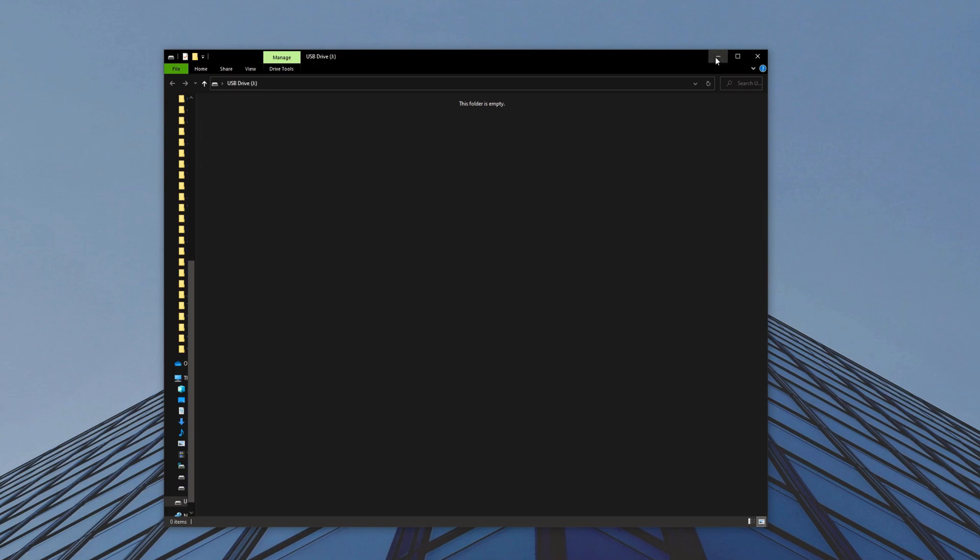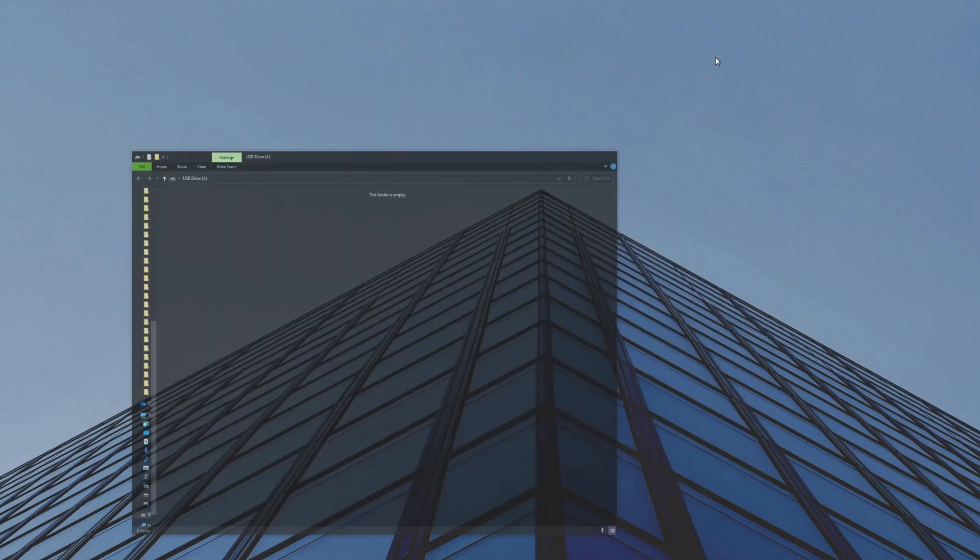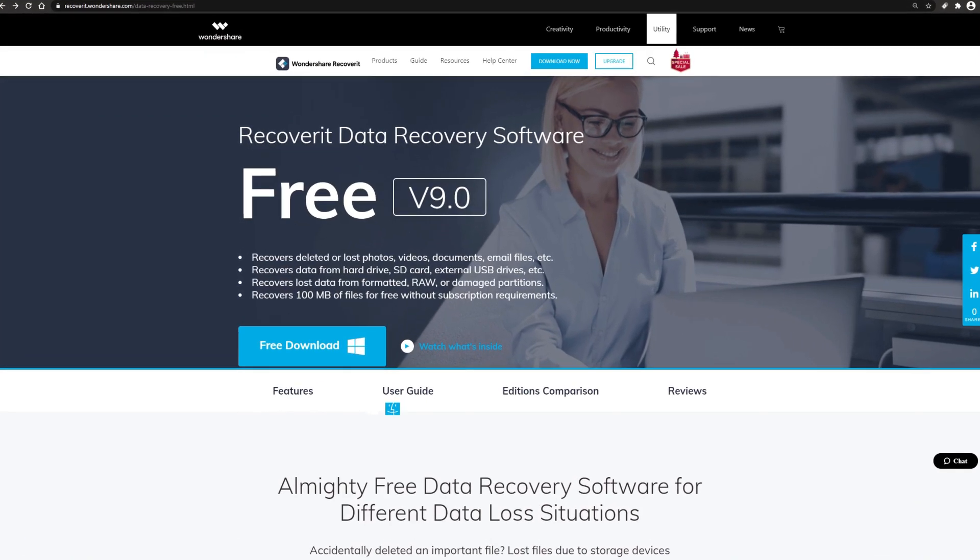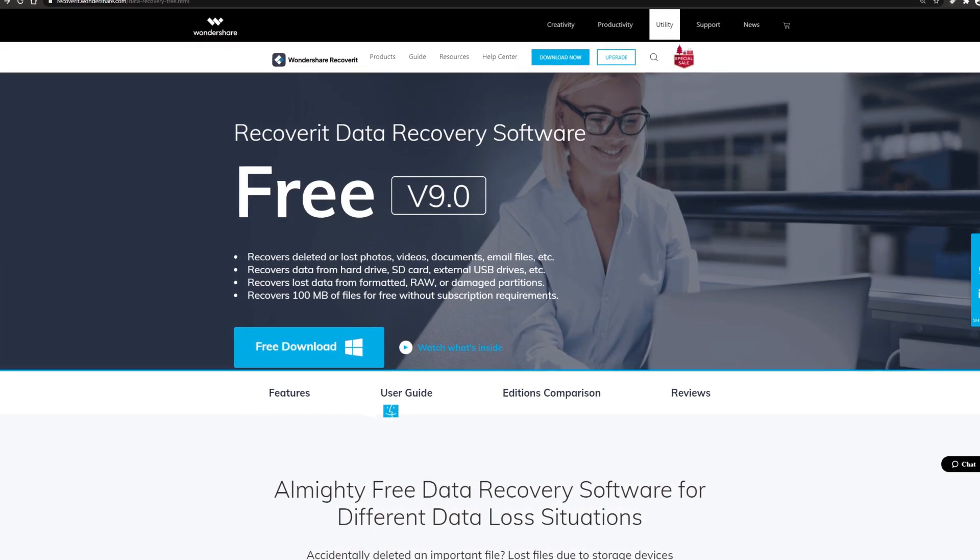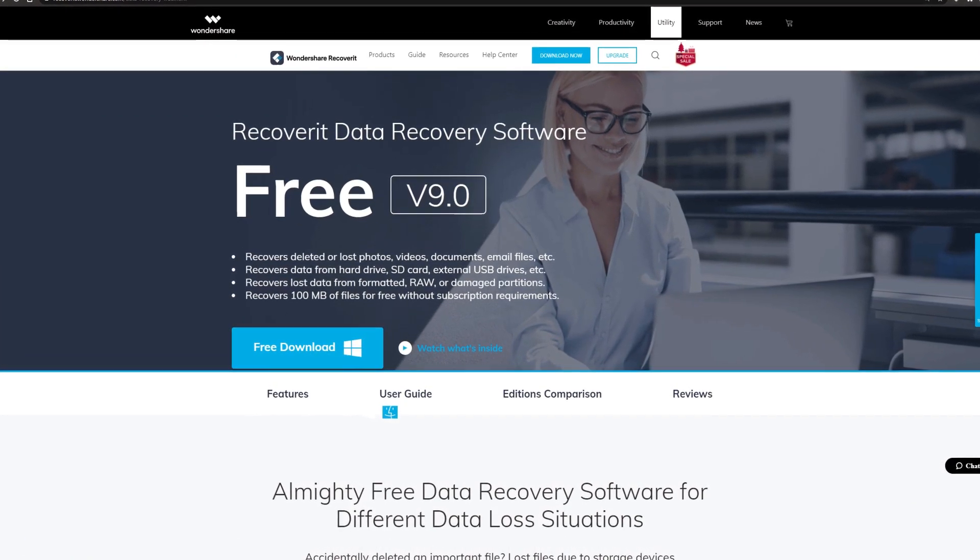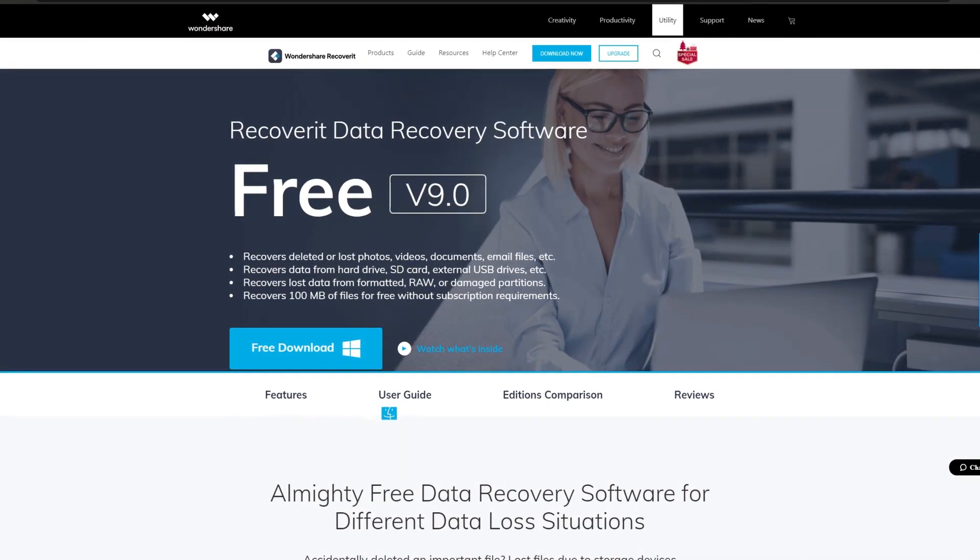Fortunately, we can use Wondershare Recoverit to get them back. First let's head over to their website where you can download it for free. Link is in the description.